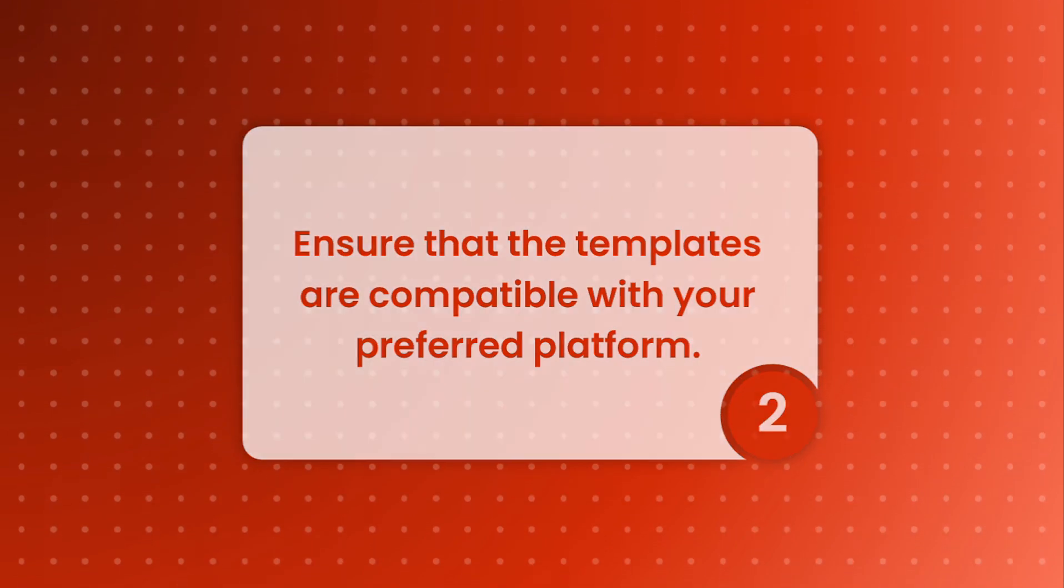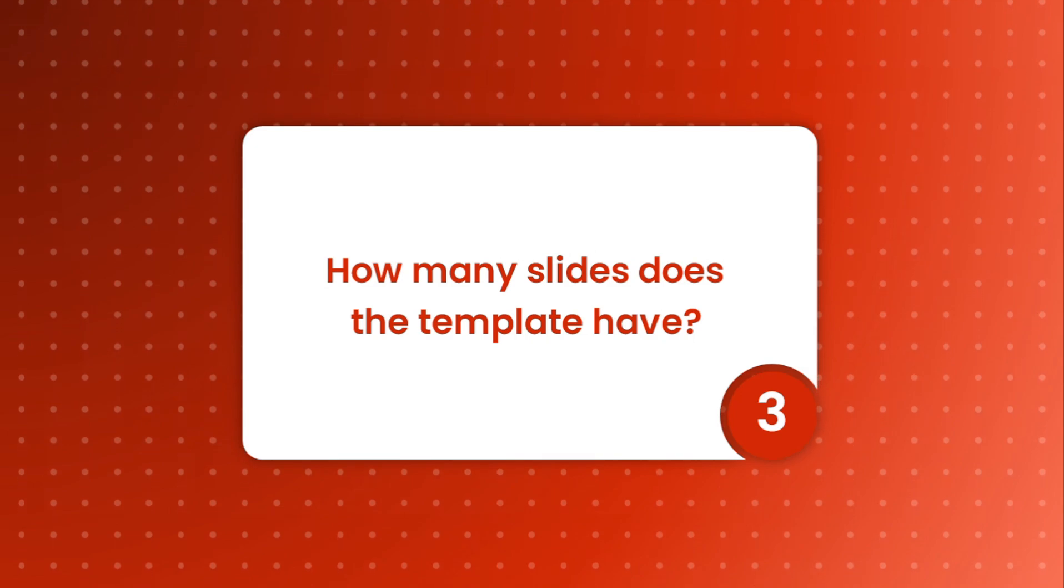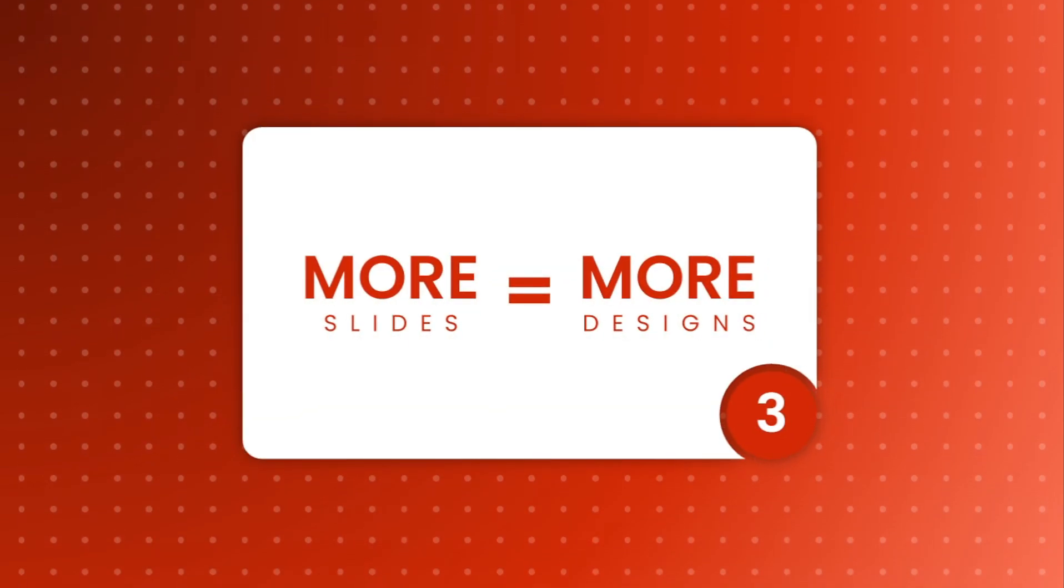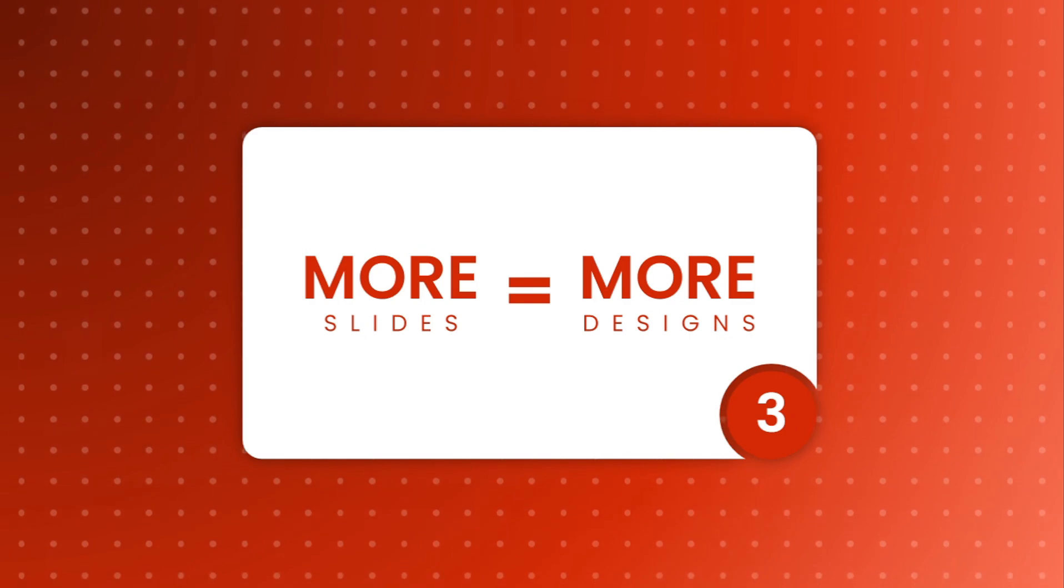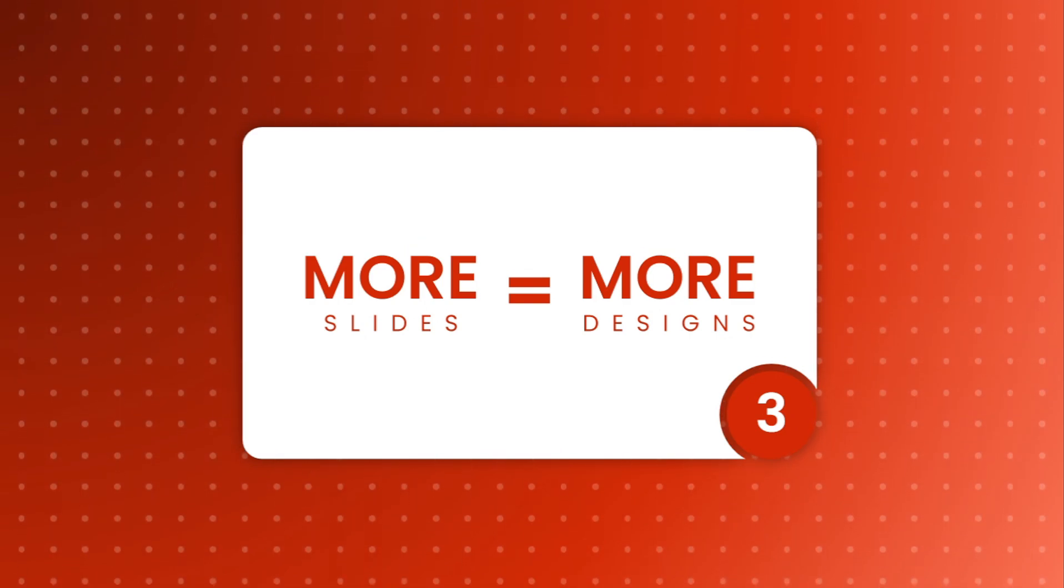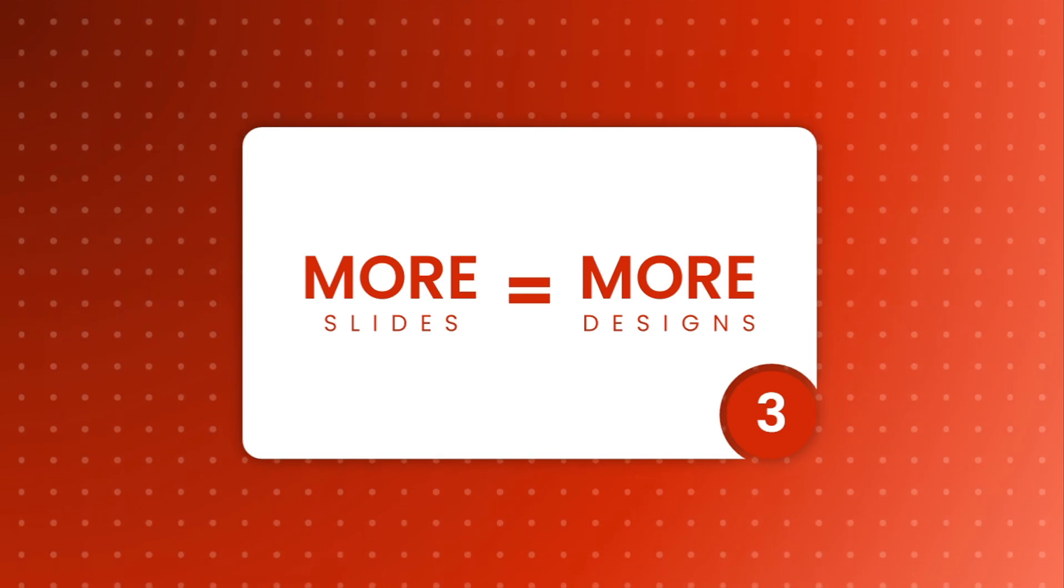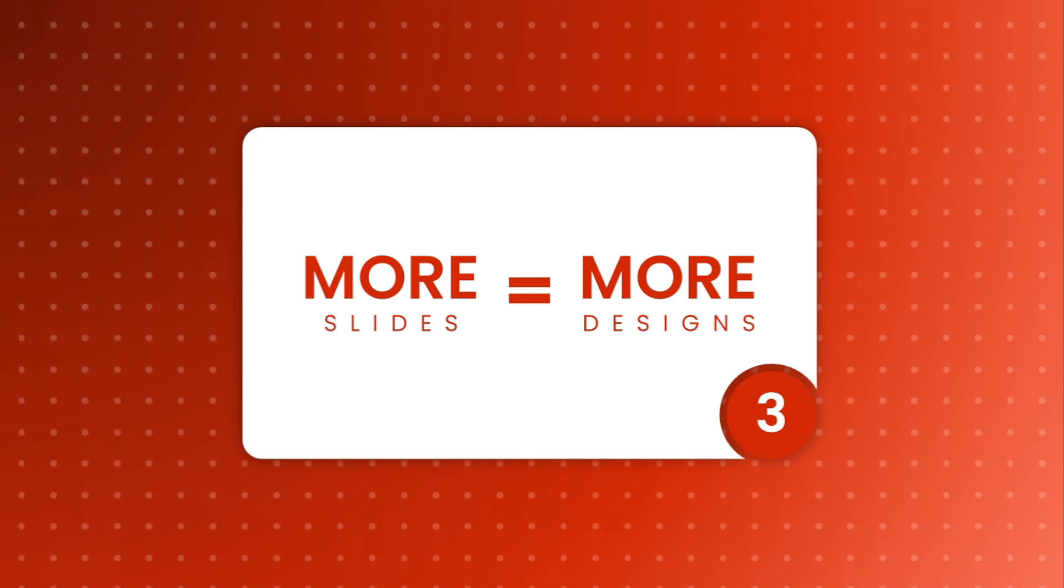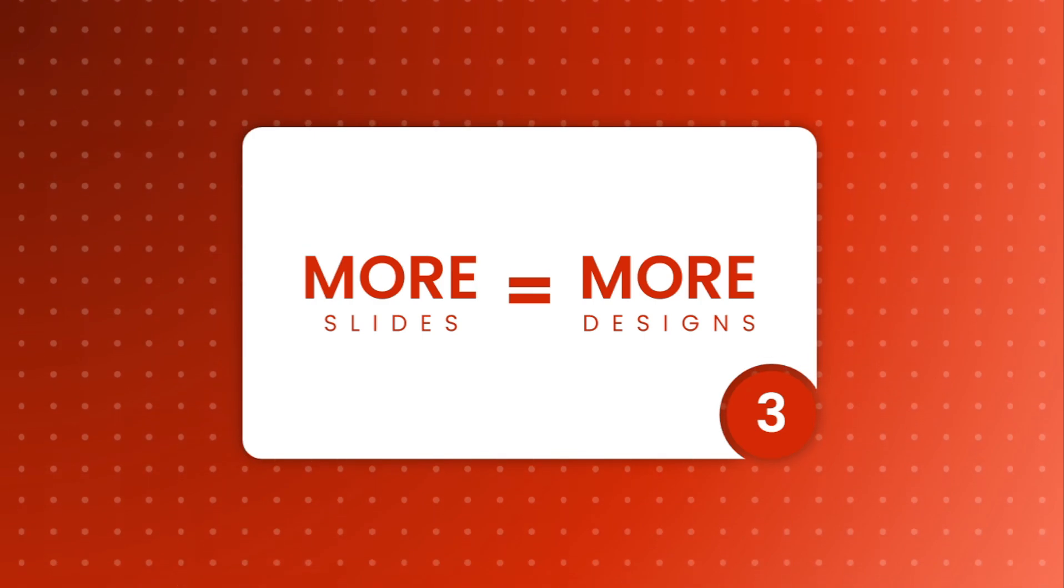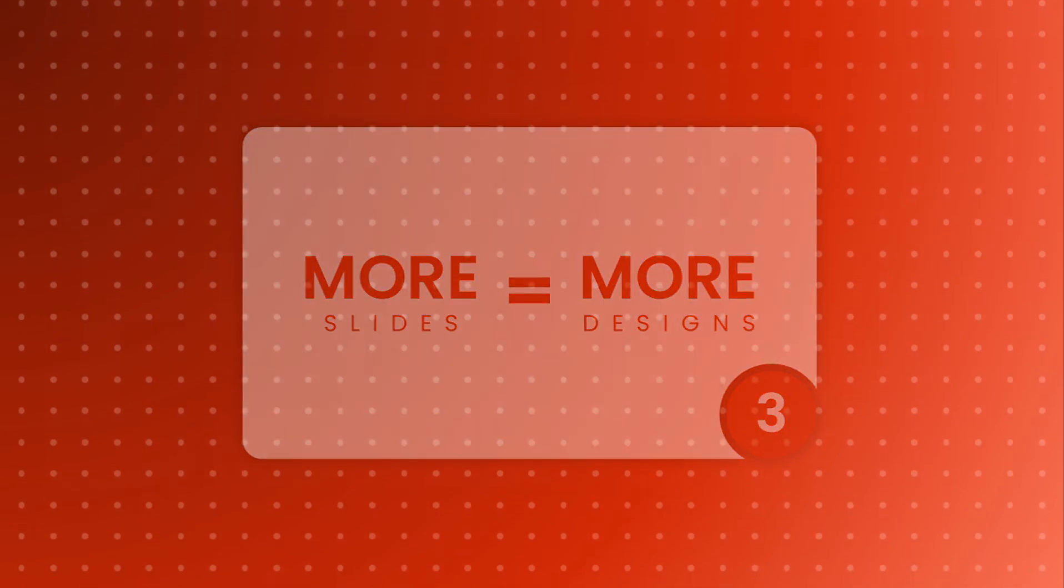Moving on to the next question: how many slides does the template have? This is an essential feature of any template. More slides equals more design options and more inspiration to draw from. As a user, having a variety of options ensures you can maintain creativity and meet all your presentation needs, rather than being limited by a small number of slide designs. Speaking of more designs, that brings me to the next question.